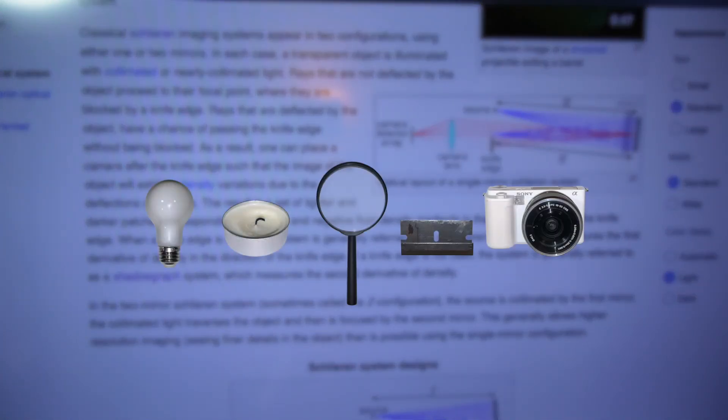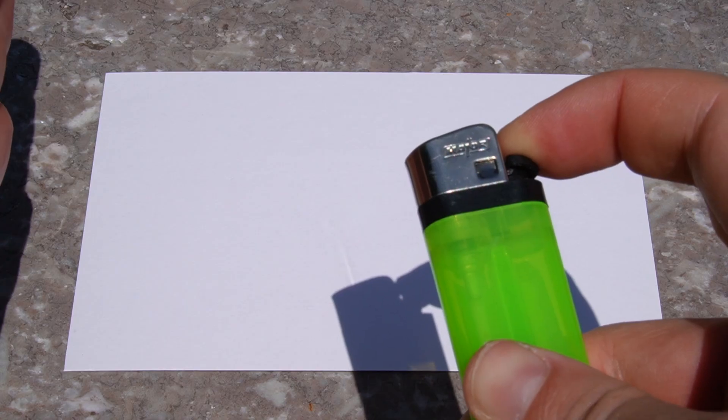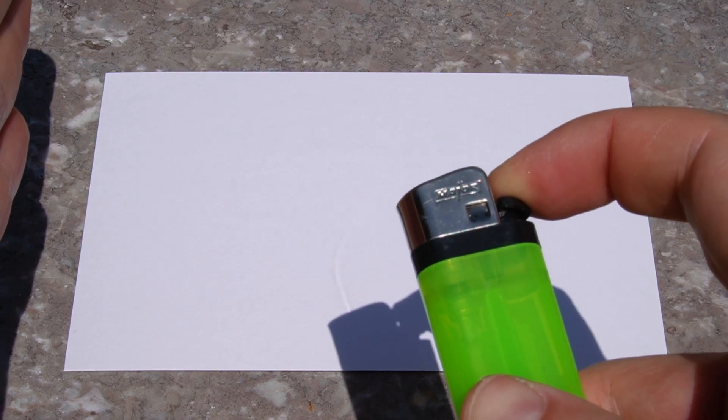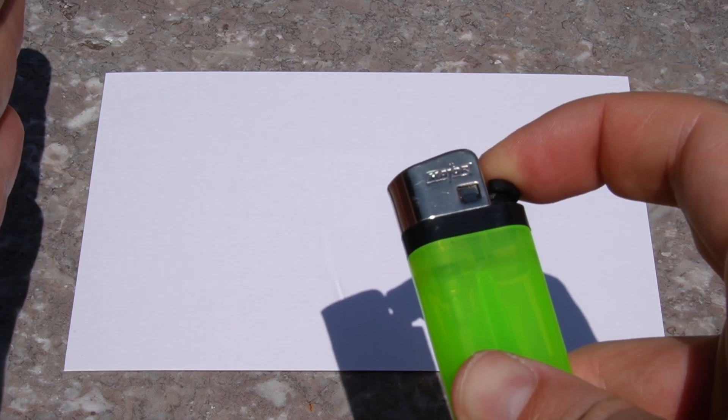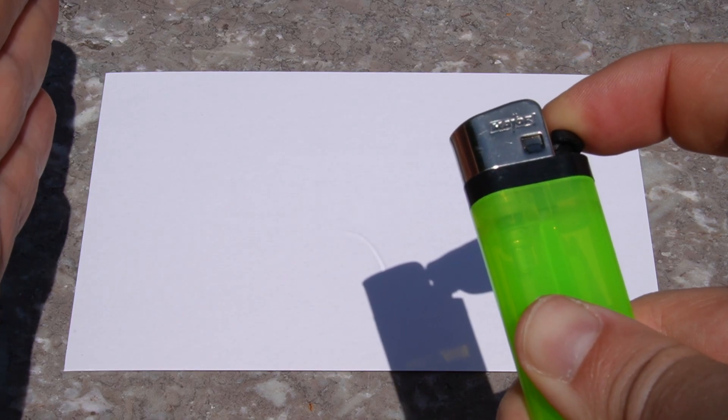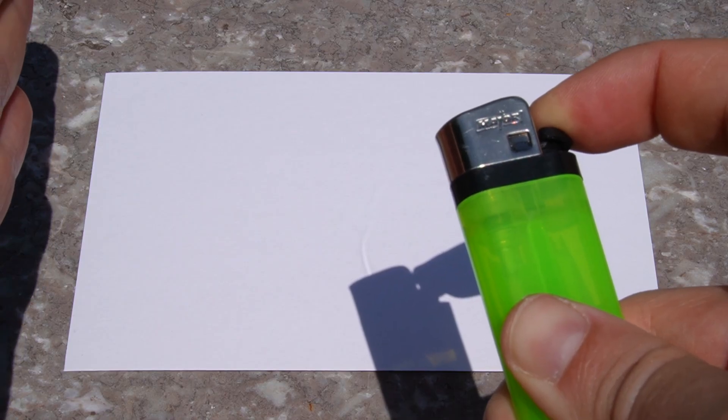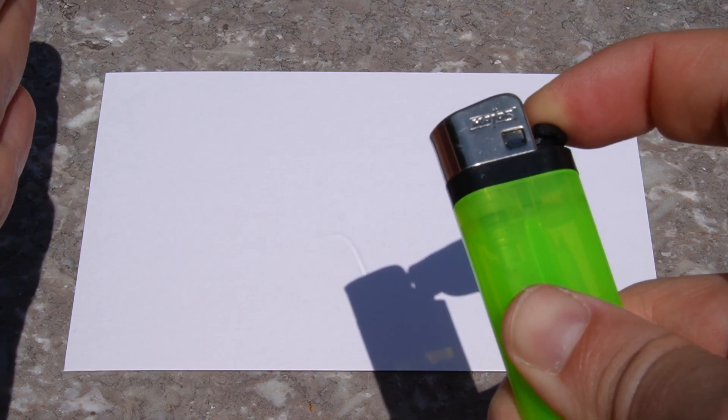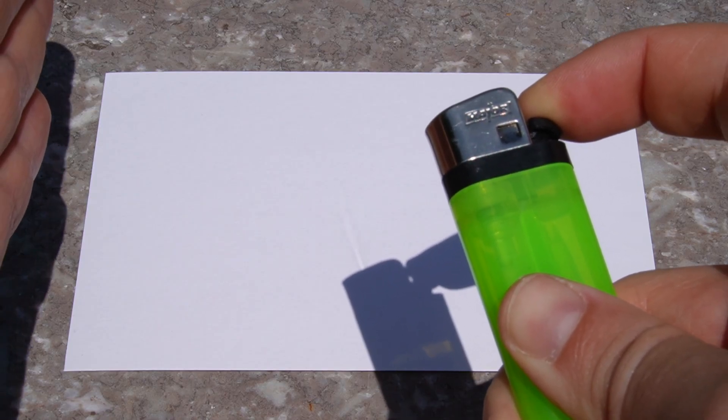Or I suppose a better question is, why does the light from the sun passing through this invisible gas create an image we can see in the first place?